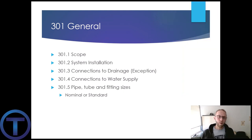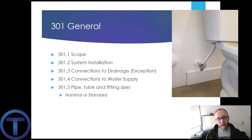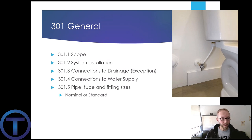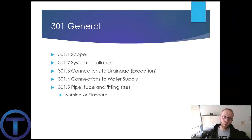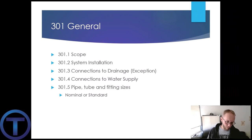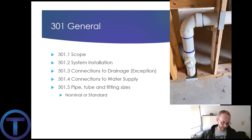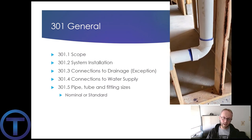In 301.4, we find a similar requirement that all the water lines have to have a connection to whatever water they require — cold and/or hot. So if a plumbing fixture requires water, then we have to supply that. 301.5: pipe, tube, and fitting sizes have to be nominal and standard sizes.